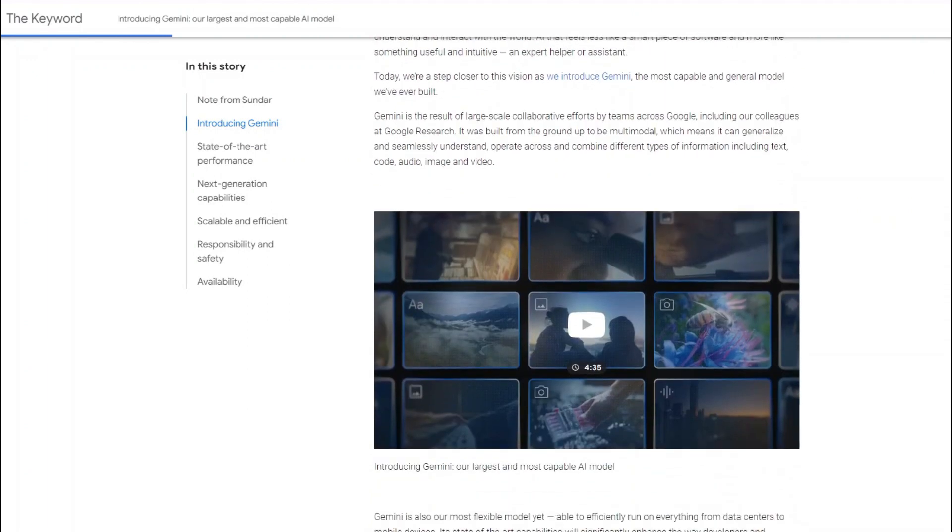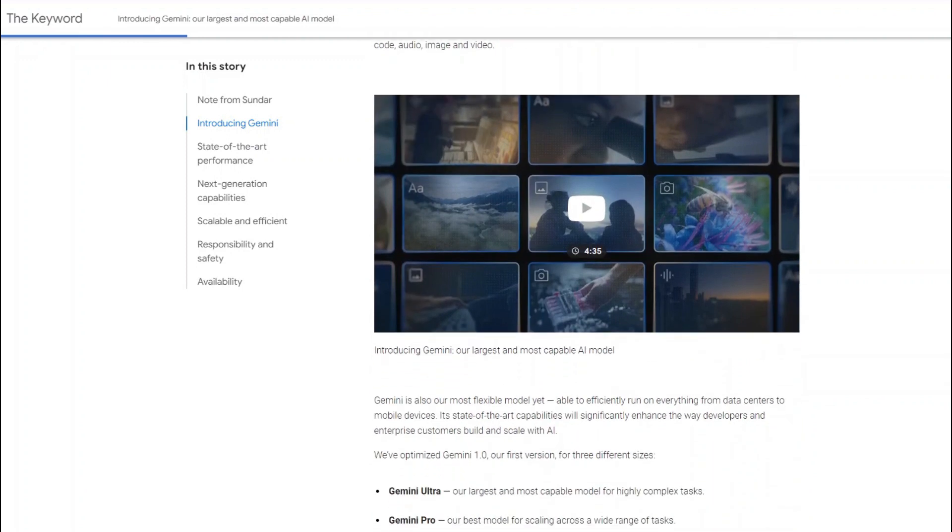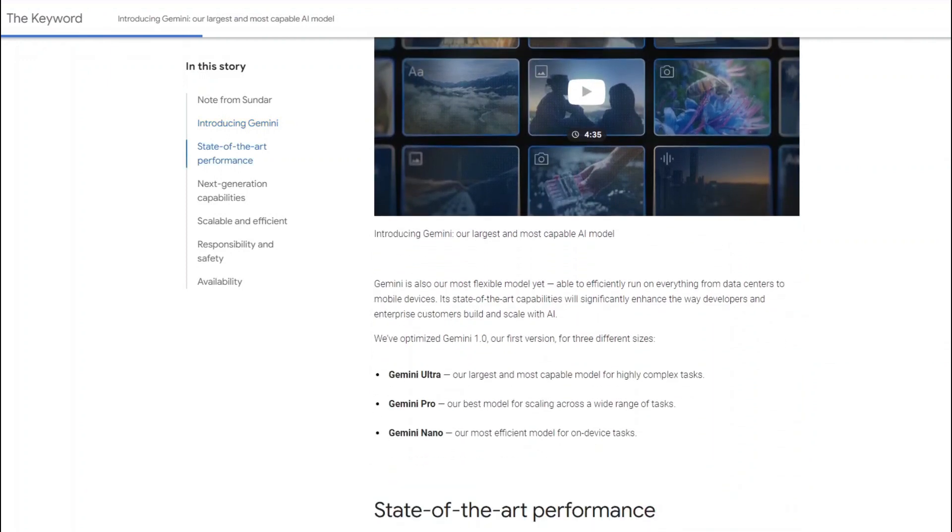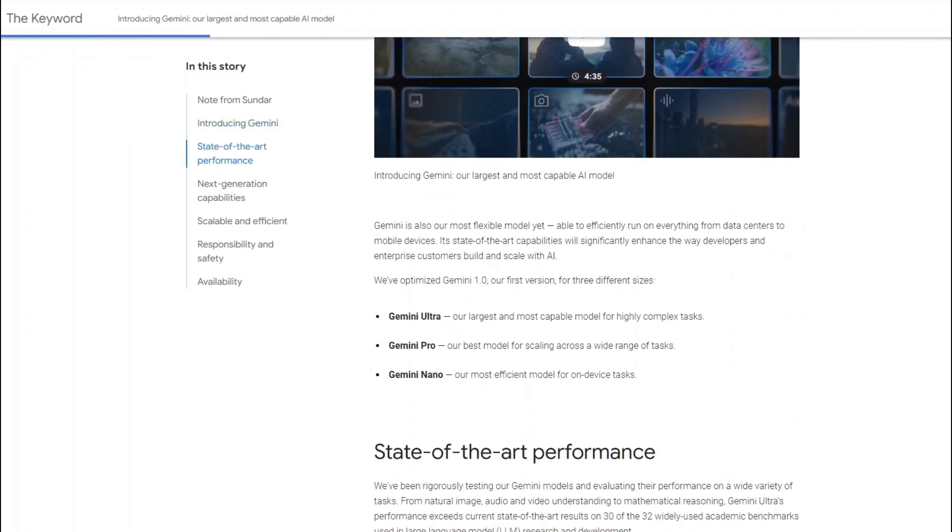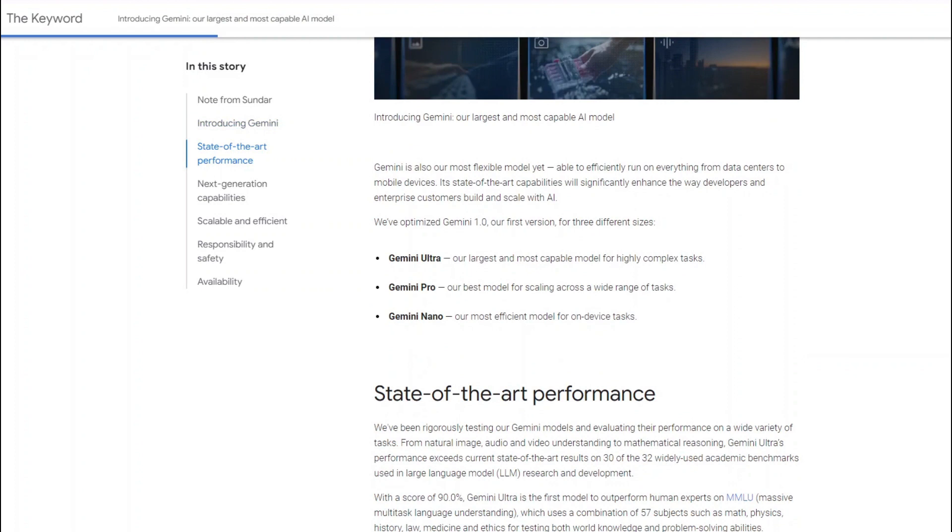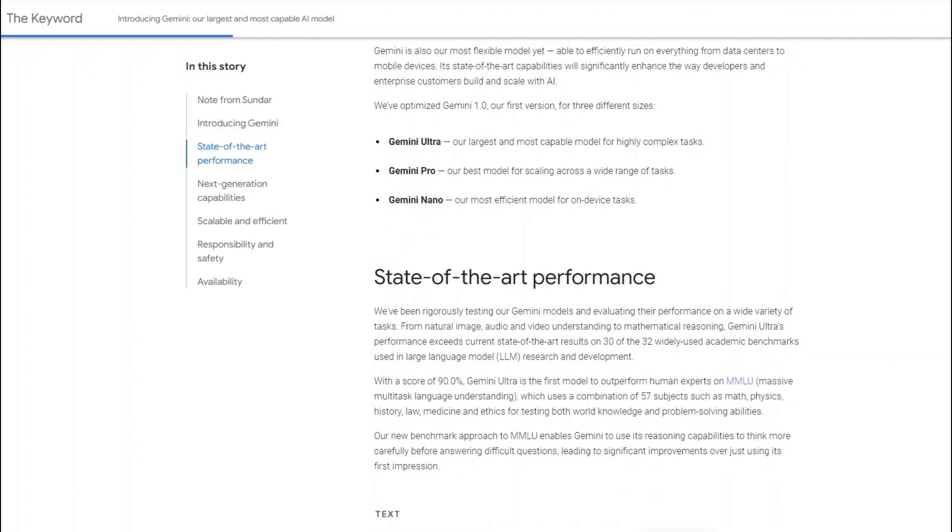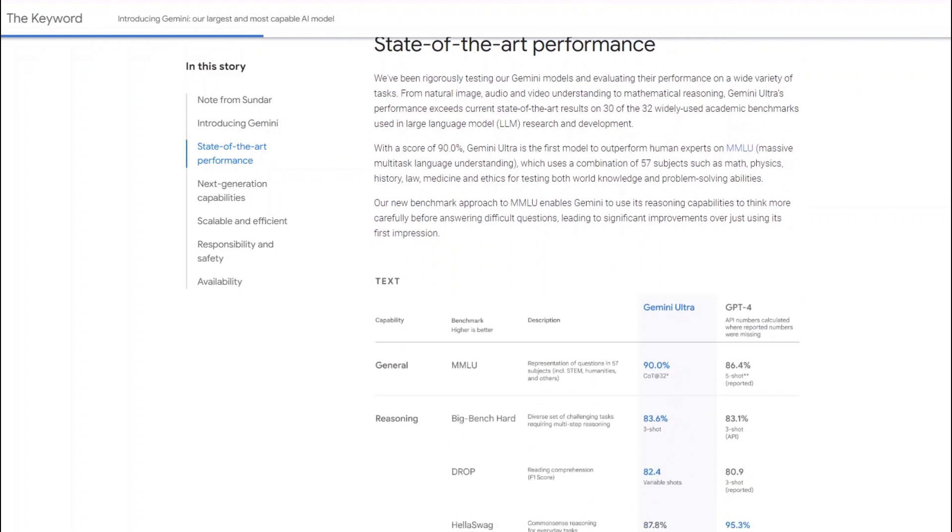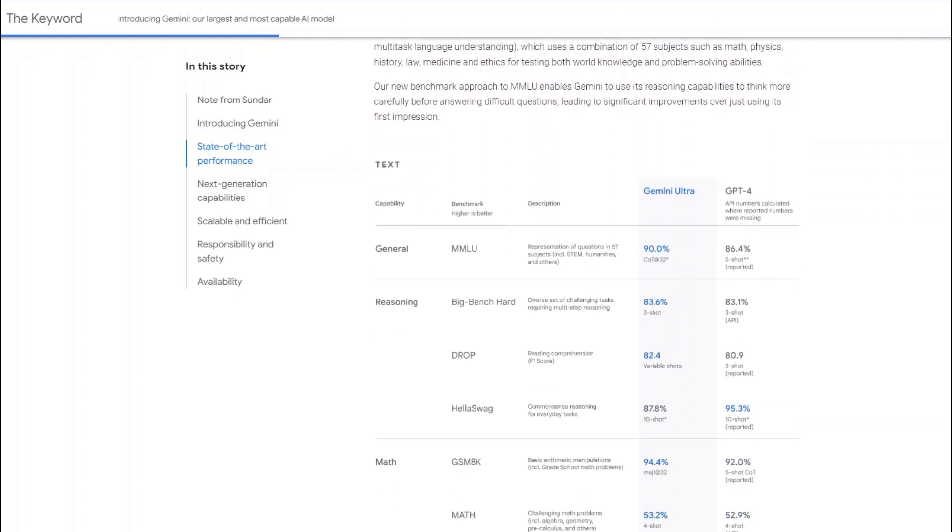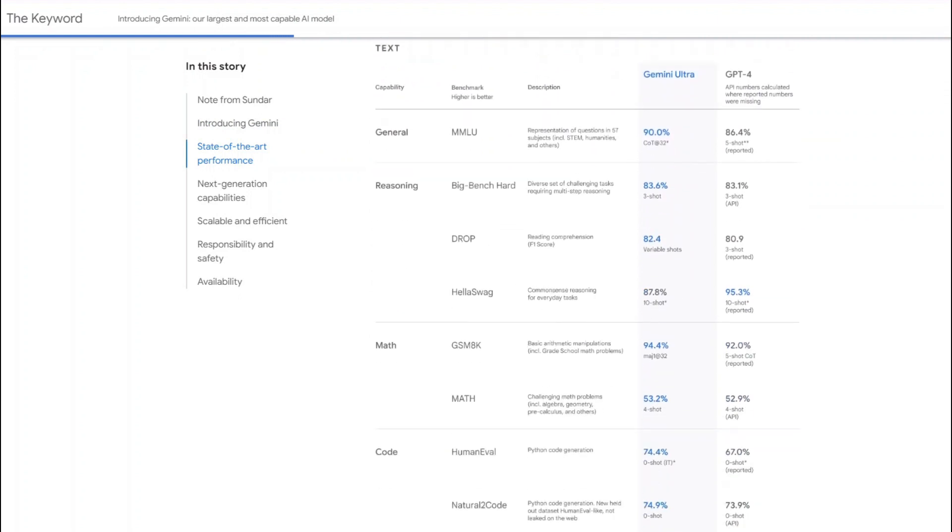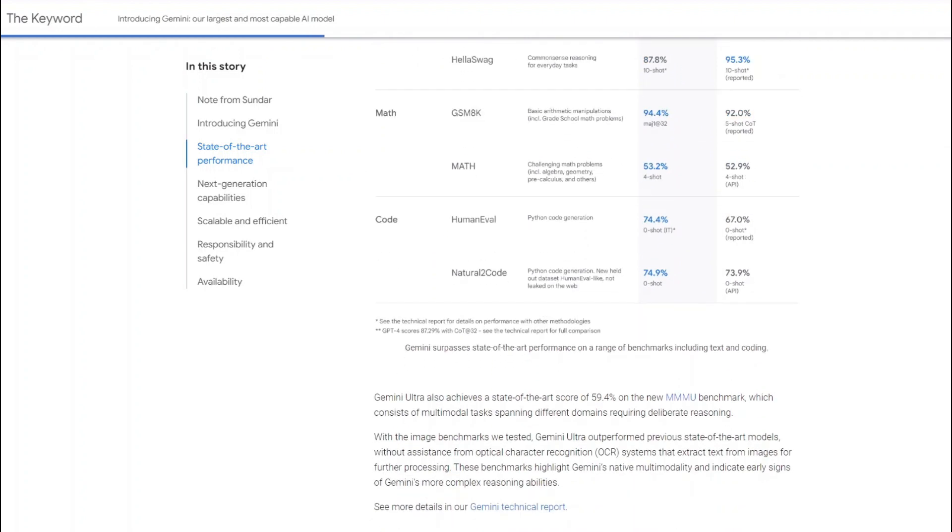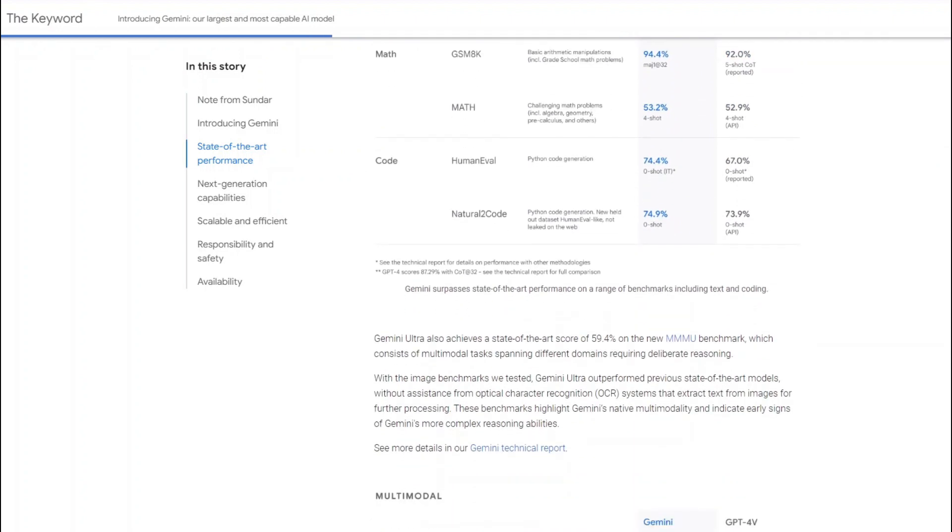In this video, we'll put both models through their paces, testing their capabilities, exploring their strengths and weaknesses, and ultimately answering the burning question: should you upgrade to Gemini Ultra? Stay tuned because we are about to unlock the secrets of these AI powerhouses.